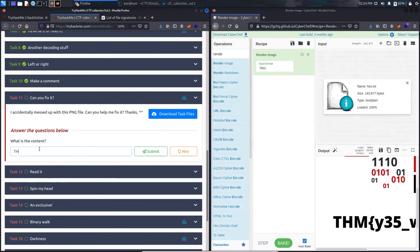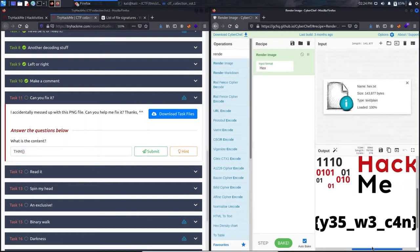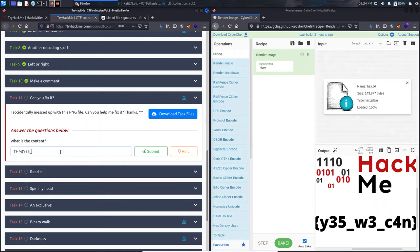Reading the flag carefully, it is: thm{y35_w3_c4n}. Paste it into the answer box.